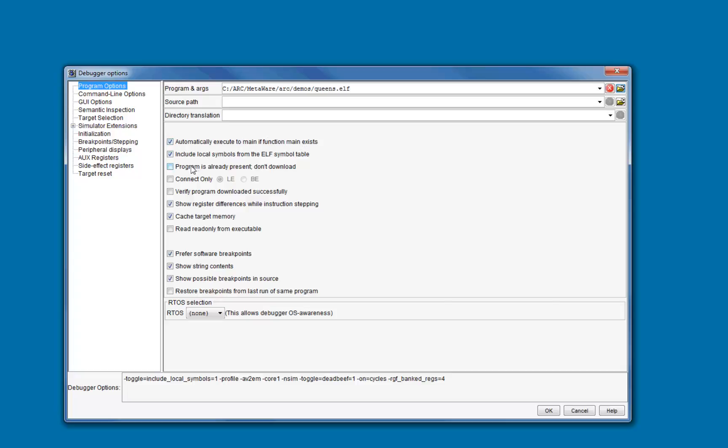If your program is already loaded onto the target — in ROM, for example — then check this third option to suppress the download.